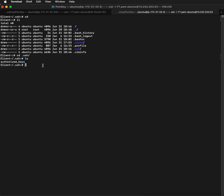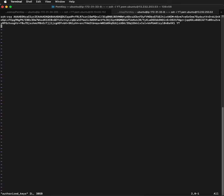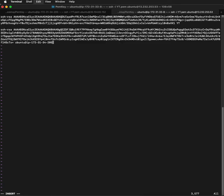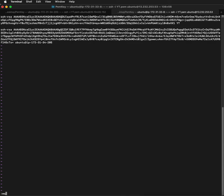Open that file with vim authorized_keys, go into insert mode, paste the key, and save the file.